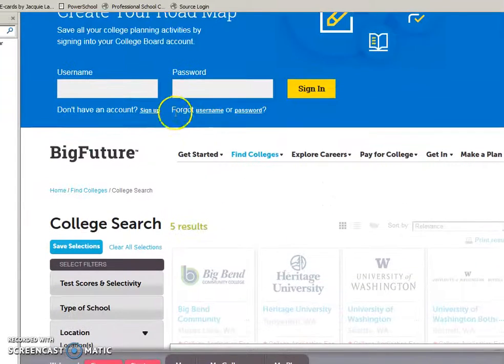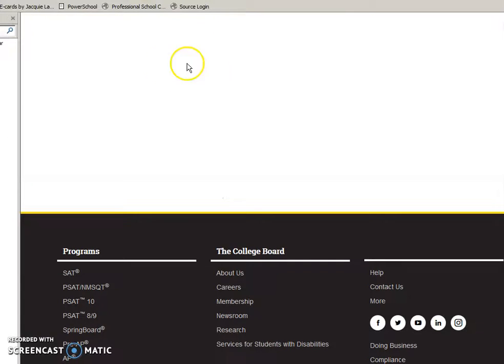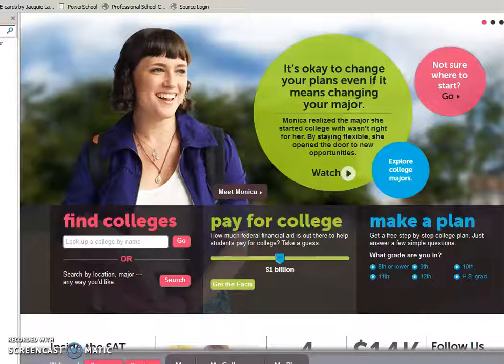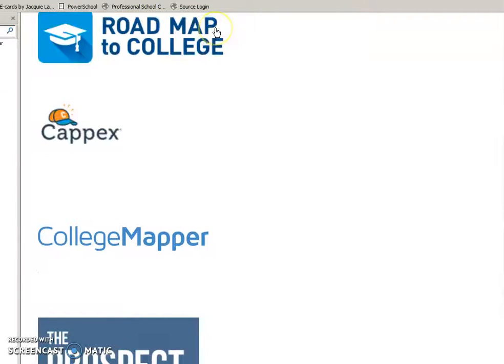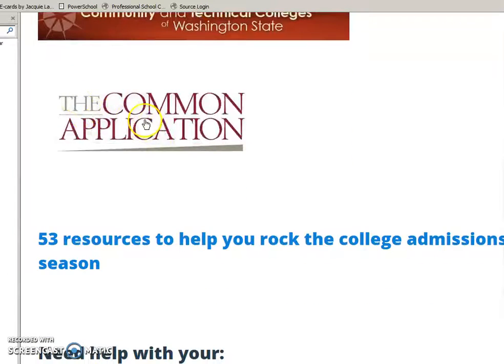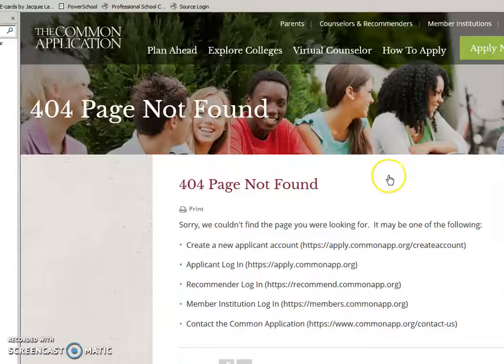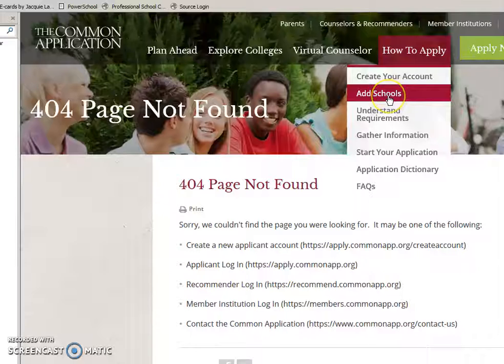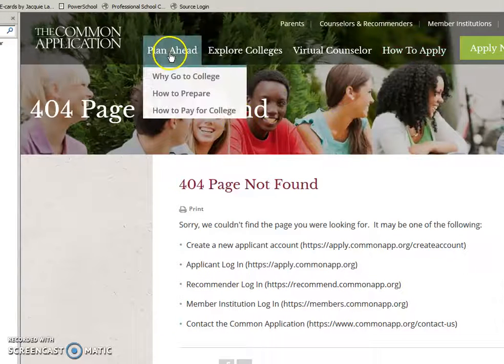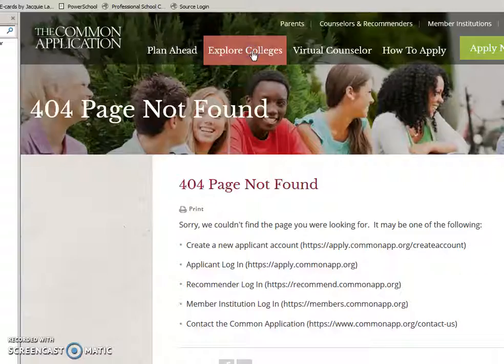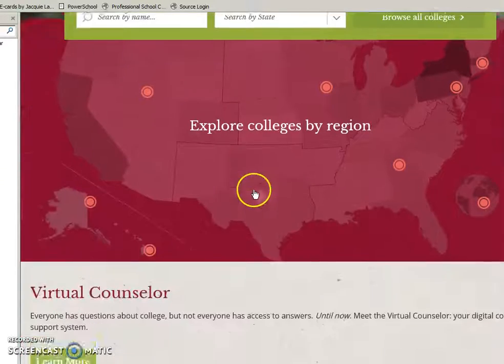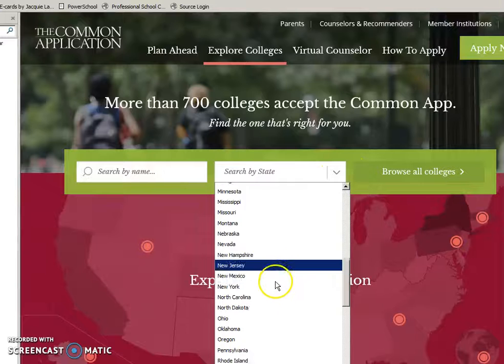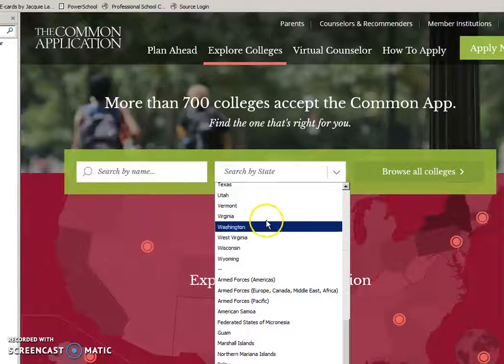That's Big Future. Another one is the Common Application, which I wanted to give you a little bit of an idea how that can work. Details on how to apply, creating your account, and how you're going to add schools, getting started, and exploring colleges. Again, you can search them by state. Let's stay with Washington again.